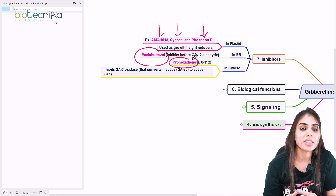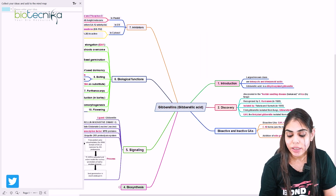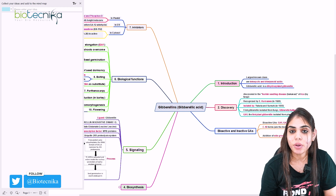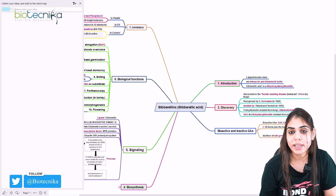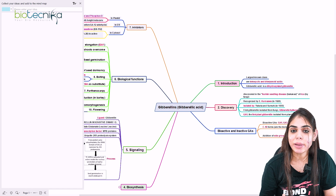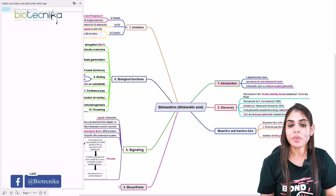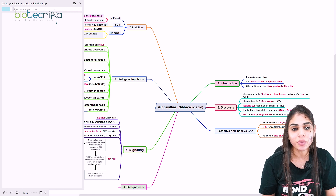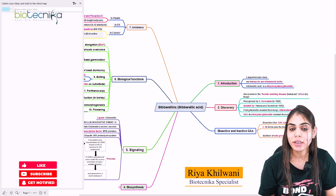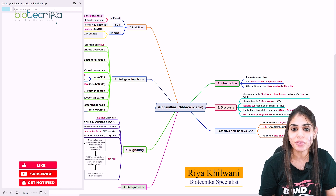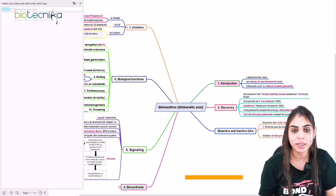This is all about the gibberellic acid phytohormone, where we have covered discovery, bioactive and inactive forms of gibberellic acid, biological functions, signaling pathway, biosynthetic mechanism, and the inhibitors involved. Thank you everyone for watching this session. Do not forget to like, share, and subscribe to the channel Biotechnica. Meet you in the next session with a different phytohormone. Till then, take care. Bye bye. Have a nice day. Happy learning.